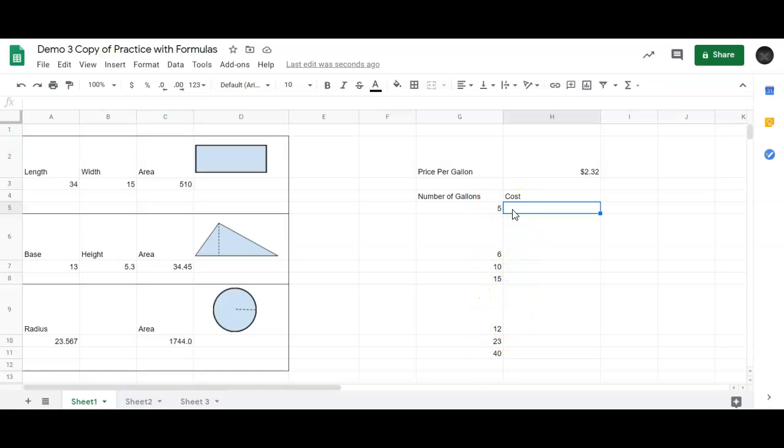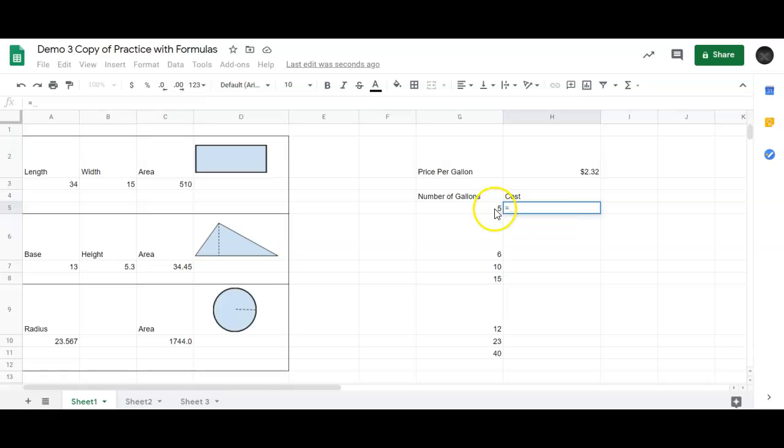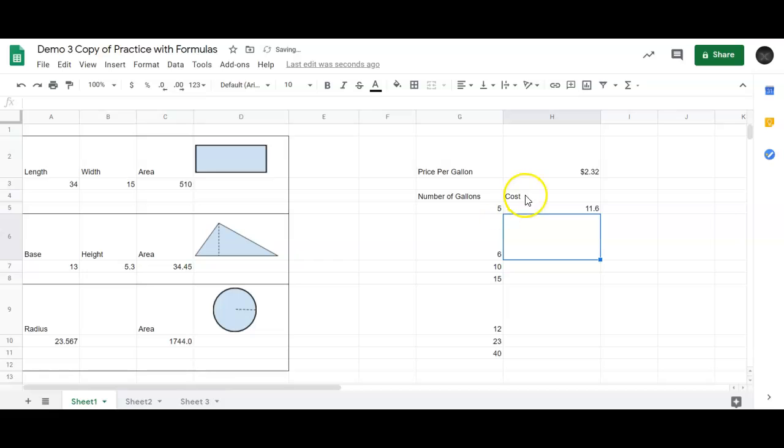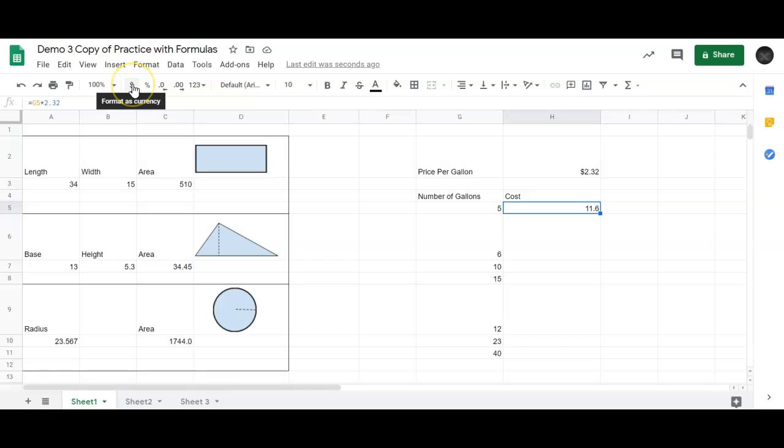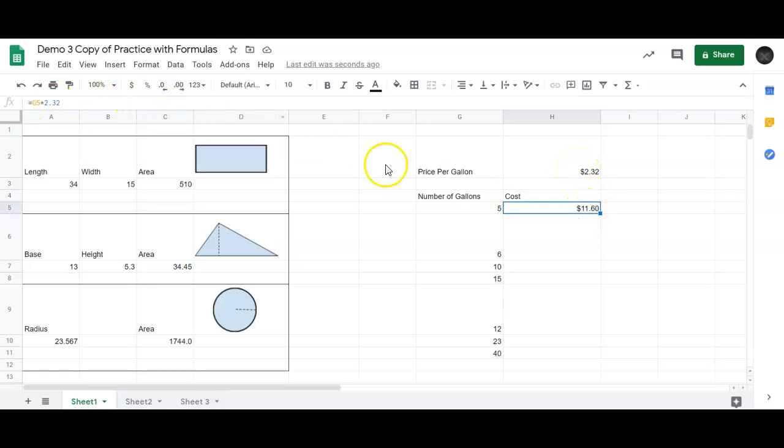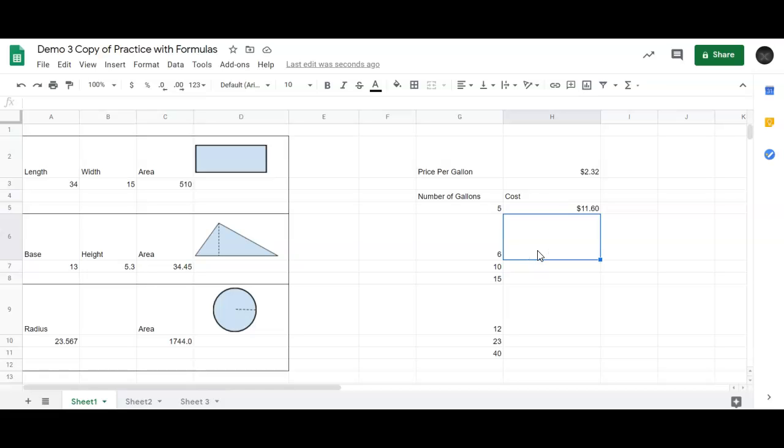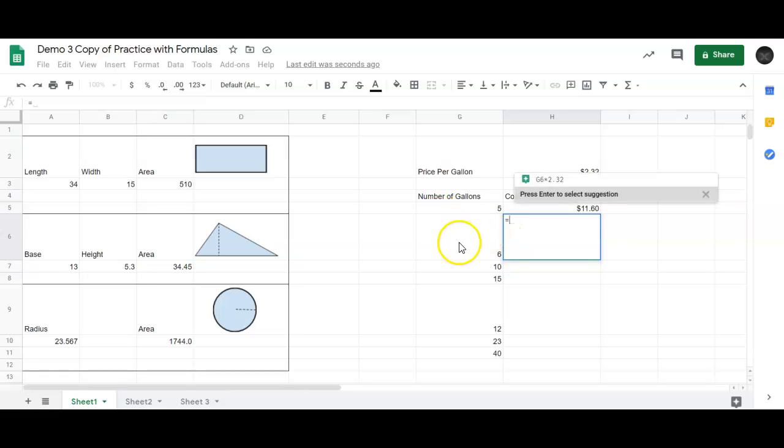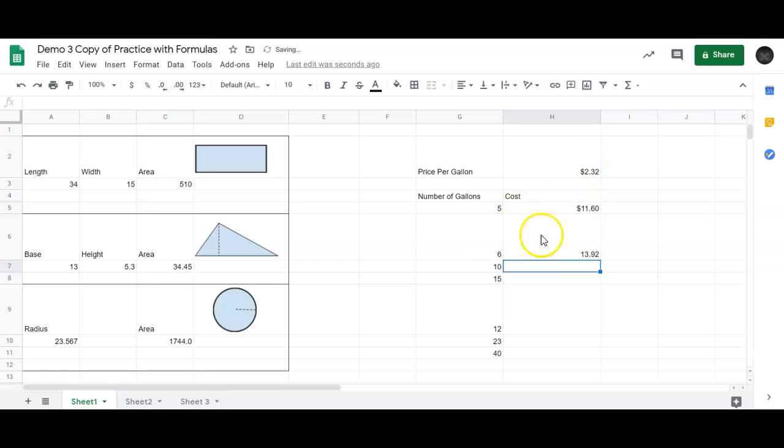We have all these different numbers of gallons, and we want to find out what's the cost for all of those. I could go up here and type in equals, the number of gallons, and I could just type in times 2.32. And it gives me the right amount. Of course, I want that in money, so I will put format as a currency. So there, took 5 times 2.32 and gives me my answer.